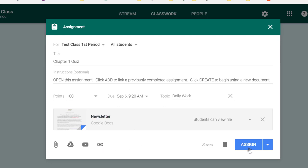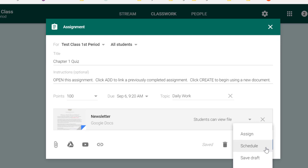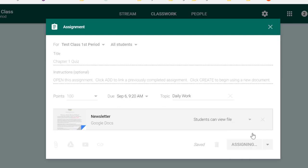When you're finished, you can either assign, which puts it out in the stream right away, or you can click the drop-down menu and schedule this to show up later. Or, maybe if you're not done yet and you need to come back and edit this assignment, you can click Save Draft, and it'll put a draft copy at the top of the classwork menu that the students cannot see, but you can still access to edit later. I'm going to go ahead and click Assign.